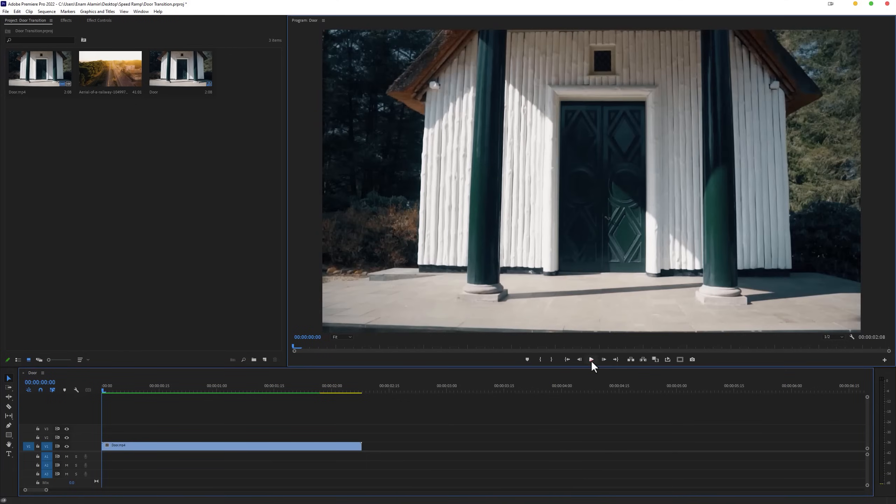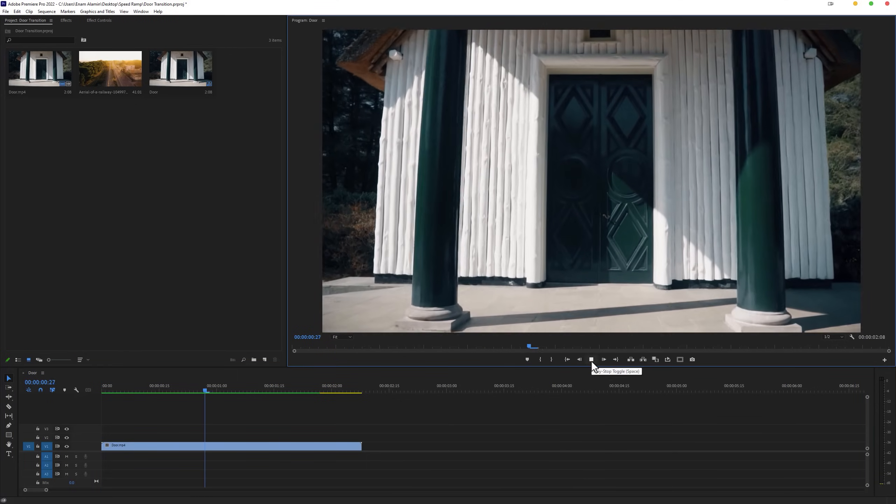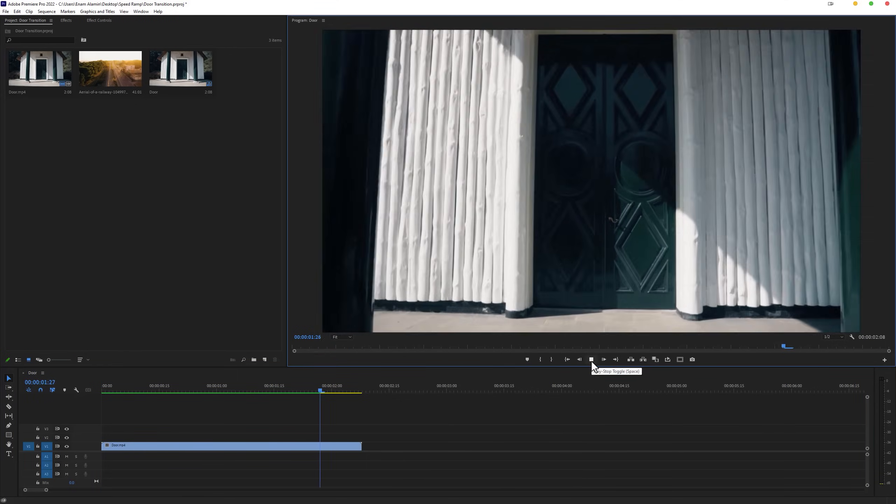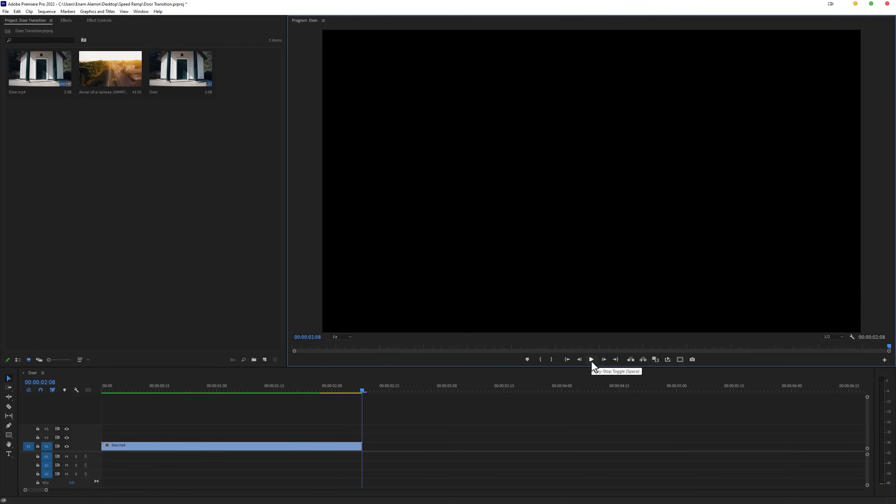So here I'm using this door footage. If you want to try it, you can download this footage under the description link.